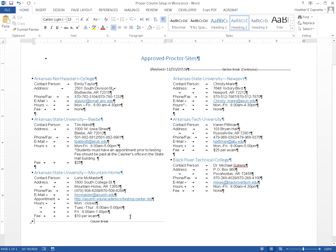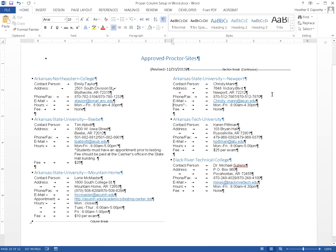[Heading level two, column break] Arkansas State University Newport. Contact Person: Christy Mann. Address: 7648 Victory Blvd, Newport, AR 72112. Phone/Fax: 870-512-7867 / 870-512-7870. Email: link christy_mann@asun.edu. Hours*: Mon-Fri: 8 a.m. - 4:30 p.m. Fee: None or $25 per exam.